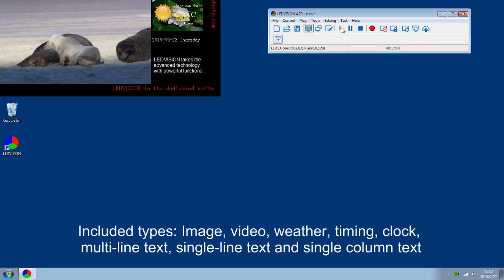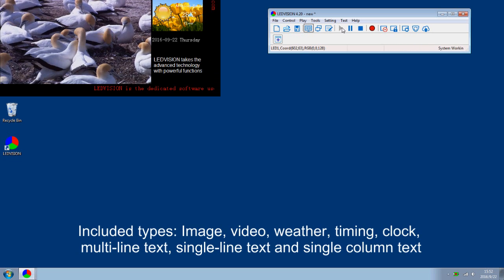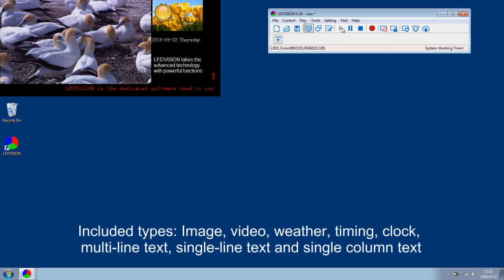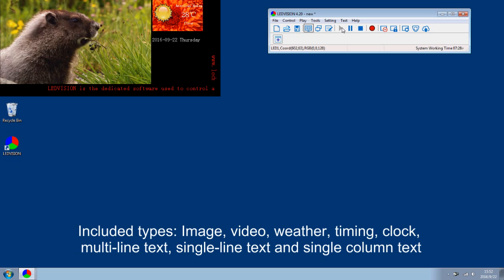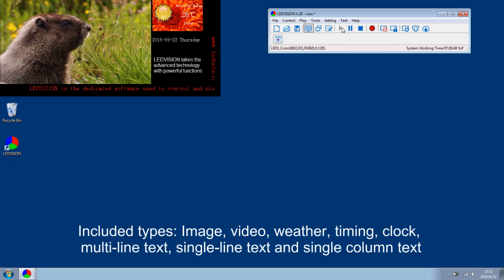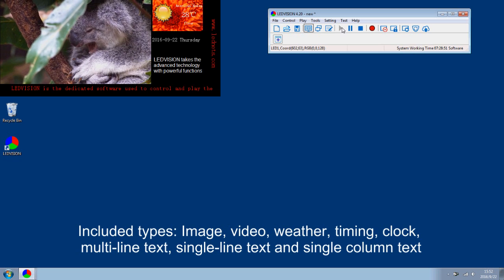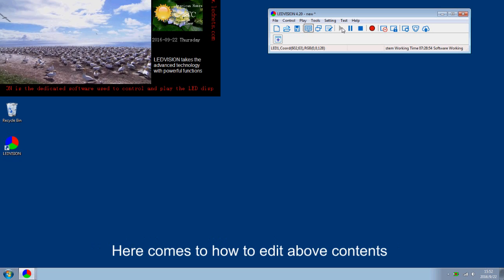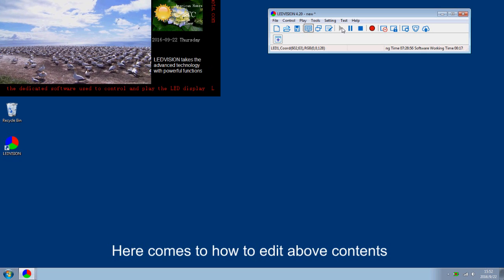Here the content types include Image, Video, Weather, Timing, Clock, Multiline Text, Single Line Text and Single Chrome Text. Next, let's introduce how to edit each of the above contents.